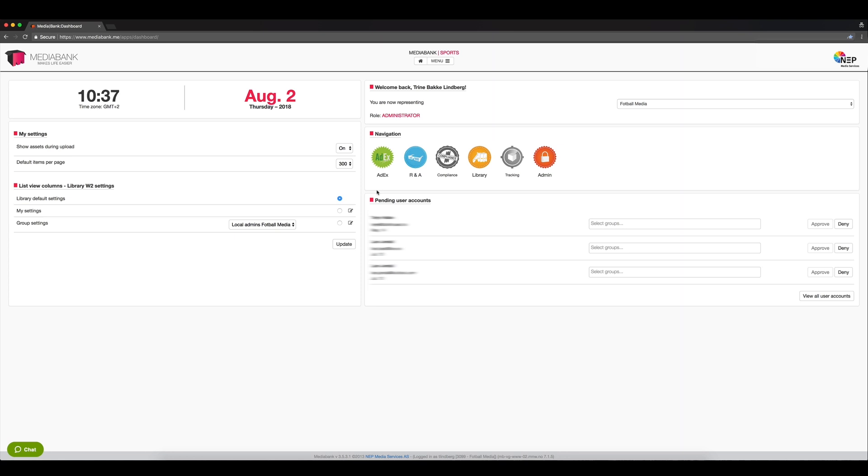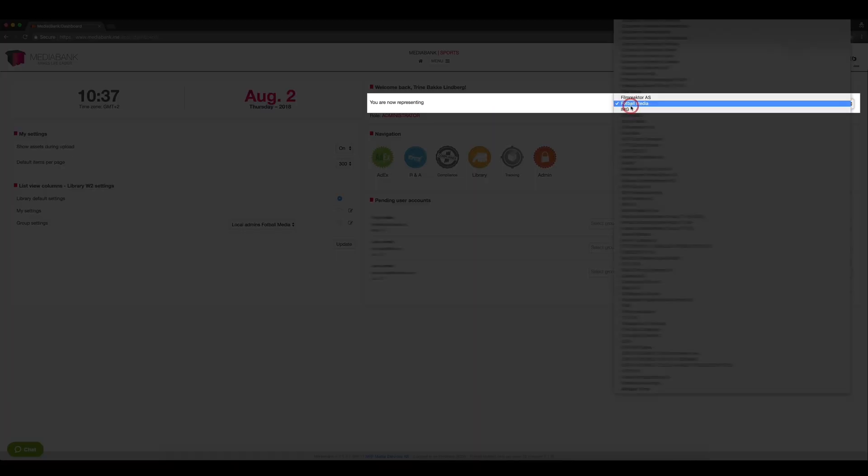If you have access to multiple company accounts, you can switch from one to the other in this drop-down menu.